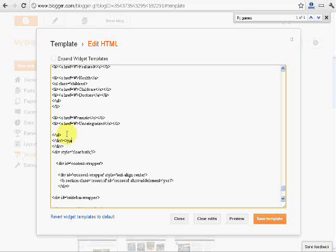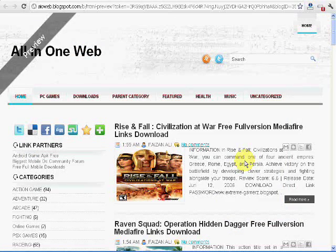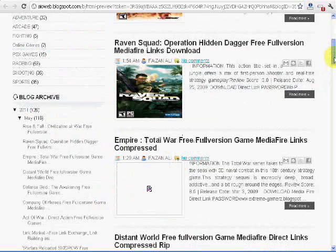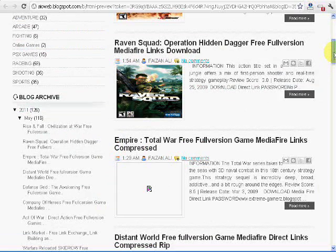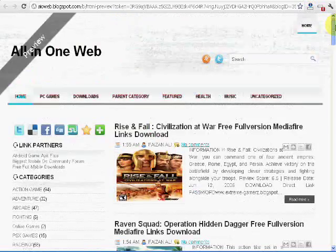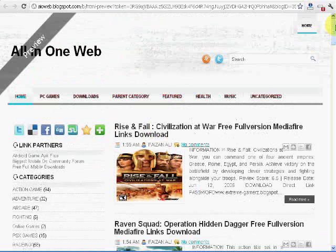We will now preview the template so there is no problem in it. We will just preview it. So here is the preview of the template. You can see it will not work as there is no JavaScript added yet. So we will now add JavaScript in it.